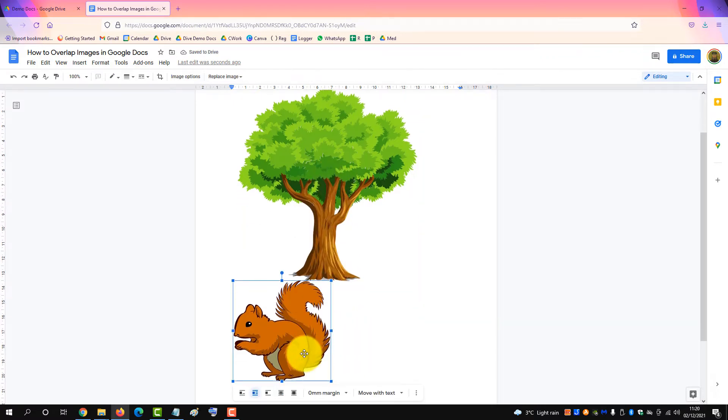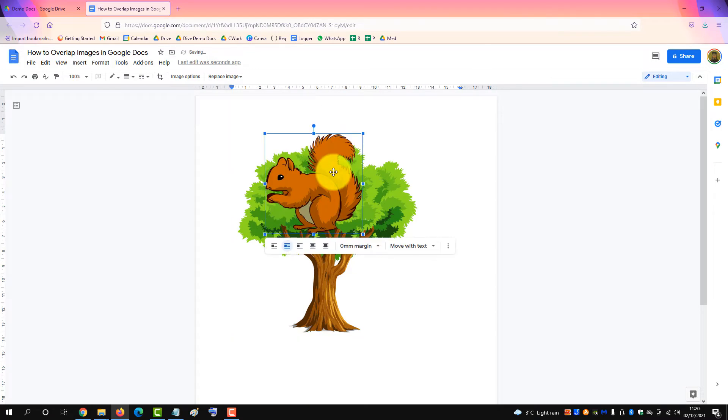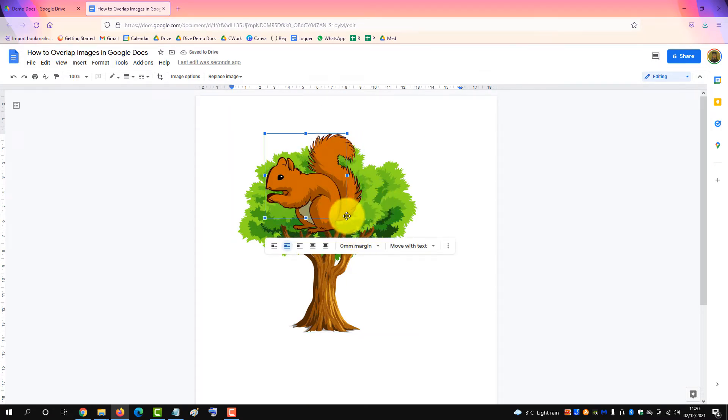Now you can drag the squirrel image on top of the tree and resize it to put them in the tree.